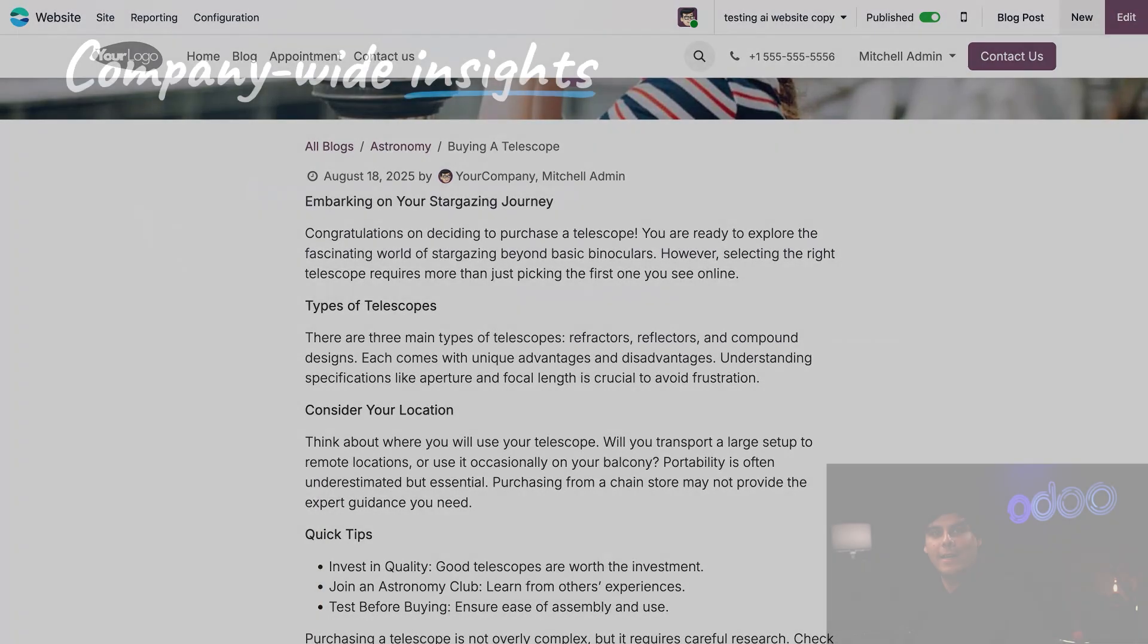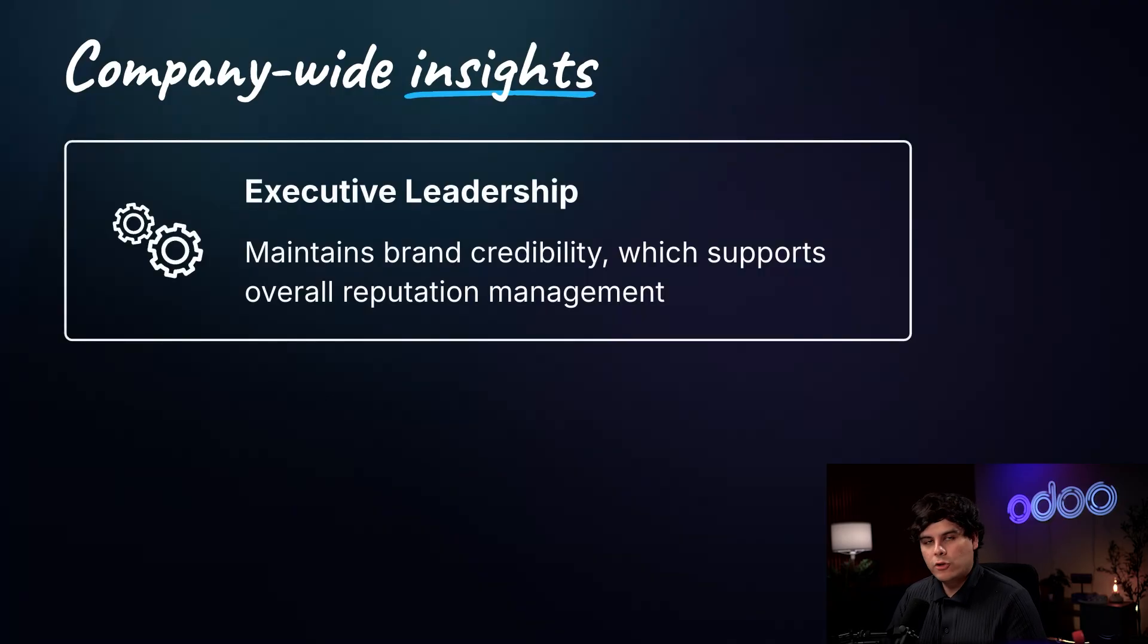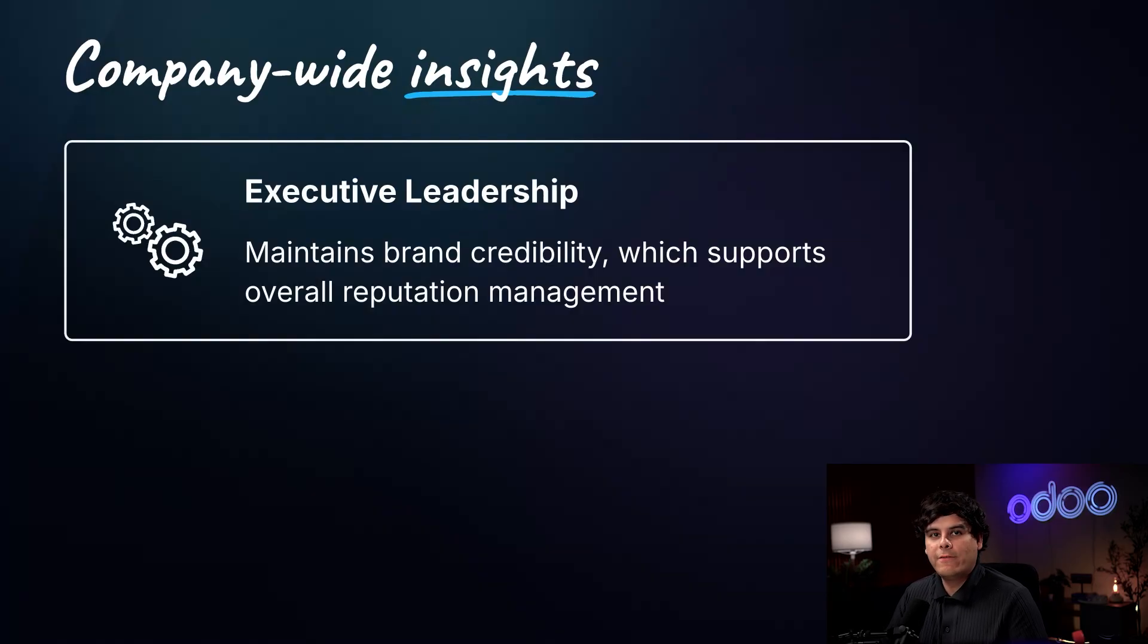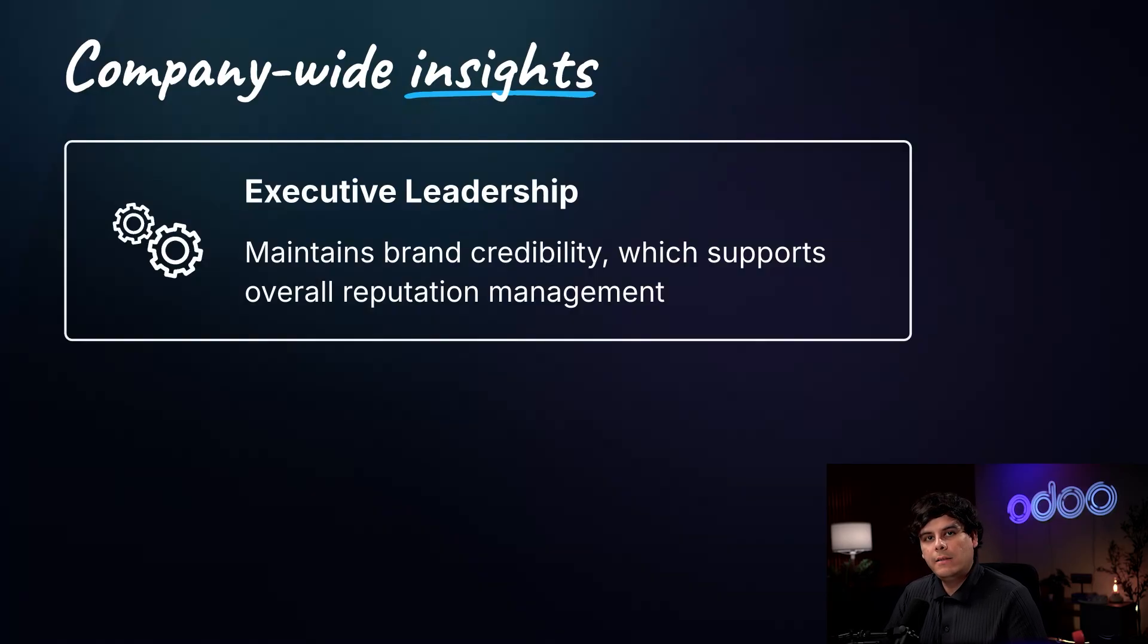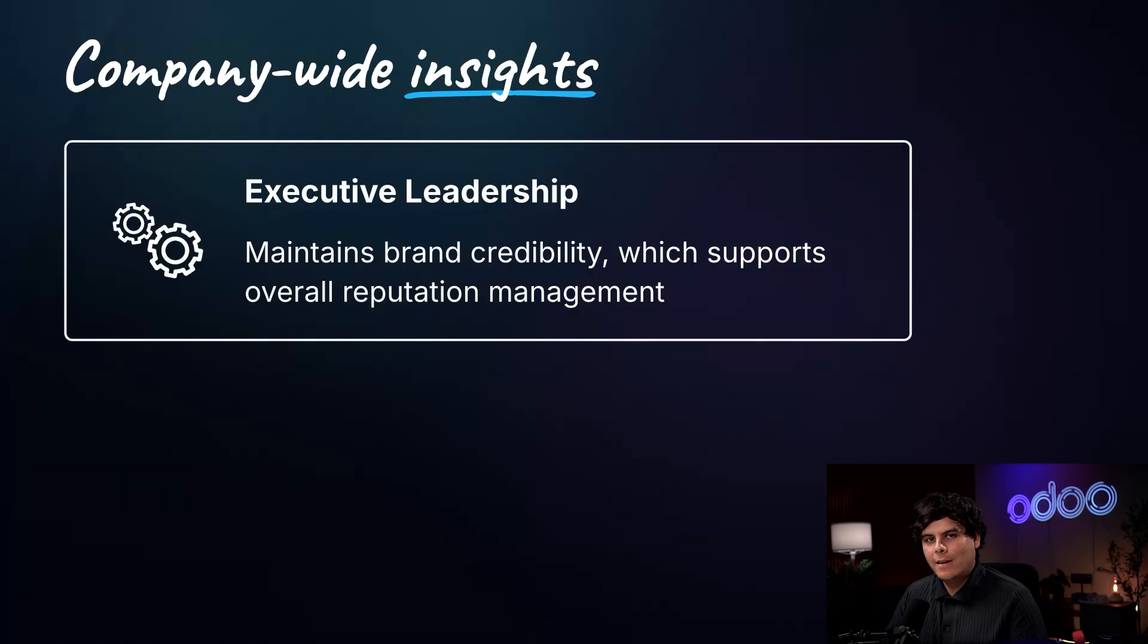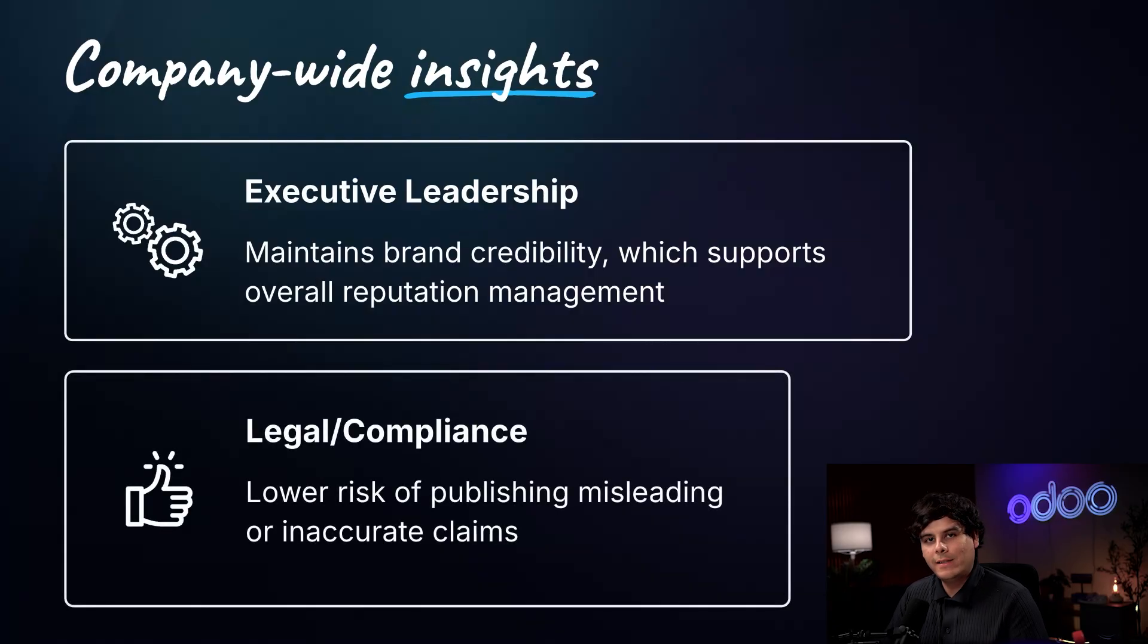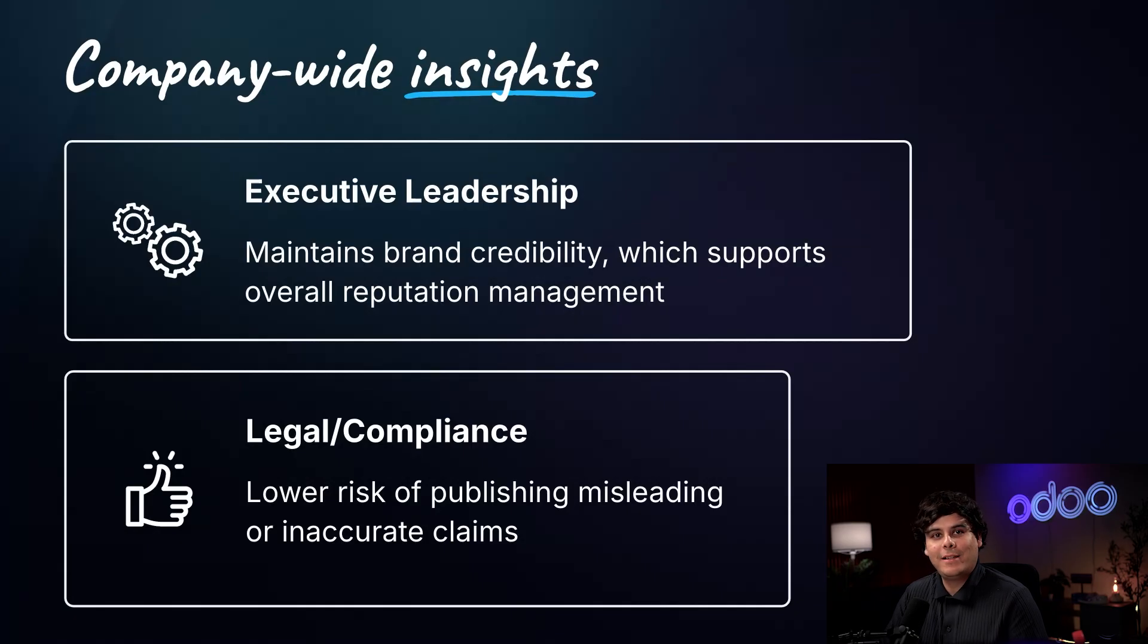There you have it. Odoo's AI website integration allows updating website copy and blog posts super fast, super easy, and everything is very consistent. And that benefits not just marketing, but the entire company. Executive leadership can trust that all content maintains brand credibility, supporting reputation management and strategic initiatives. Legal and compliance teams face a lower risk of publishing misleading or inaccurate claims. No fake news here.